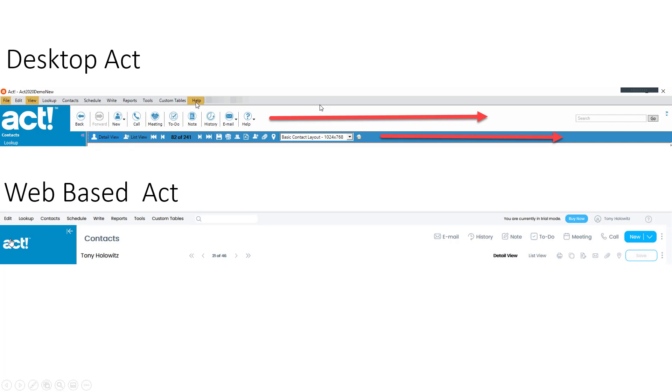But the Help function in ACT, which you're used to up here, is now way down on the right-hand side by clicking on this little question mark.